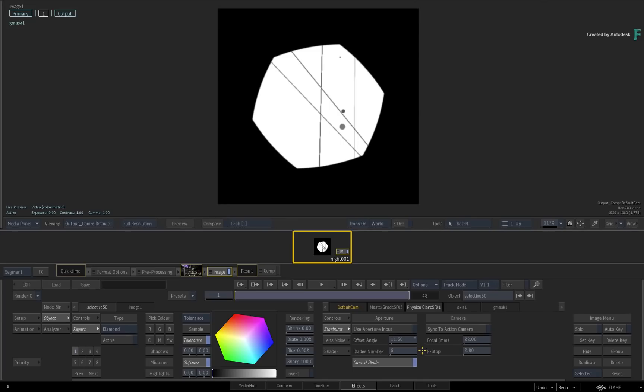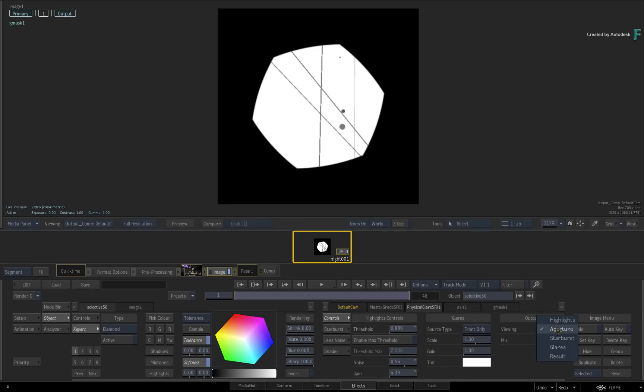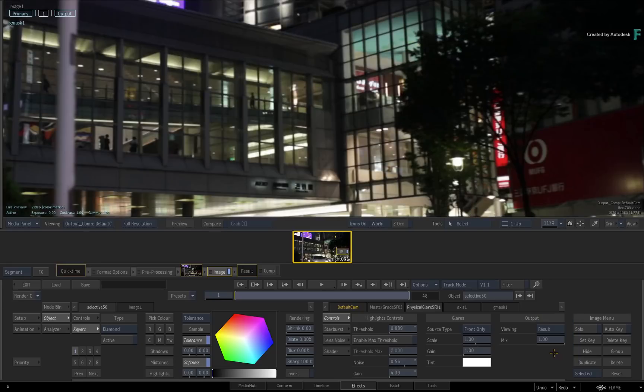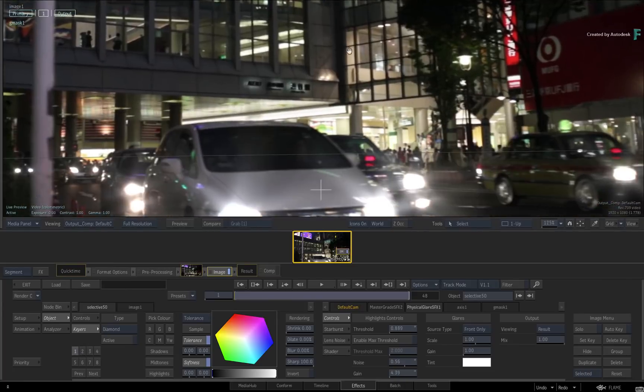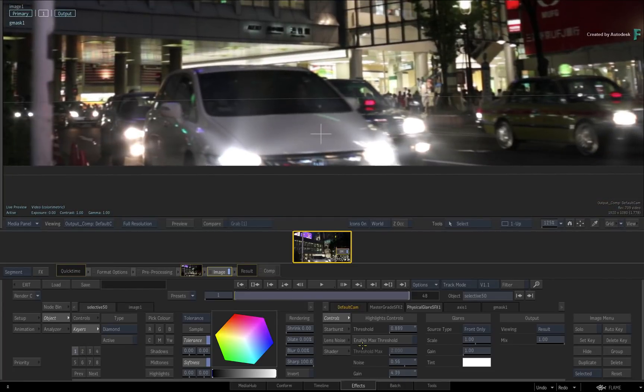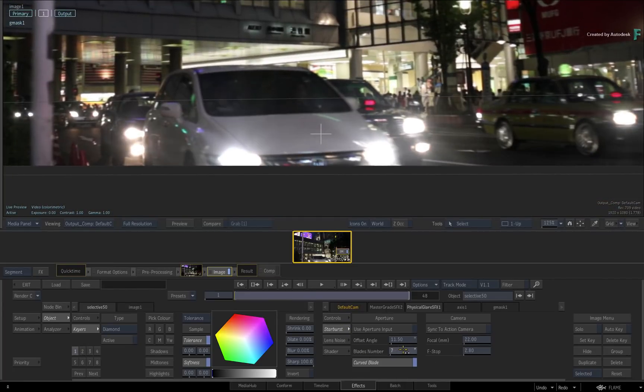Now if you go back to the controls menu and look at the output viewing result, the glaring should start looking different. Going back to the Starburst menu and adjusting the settings should make this pretty obvious.